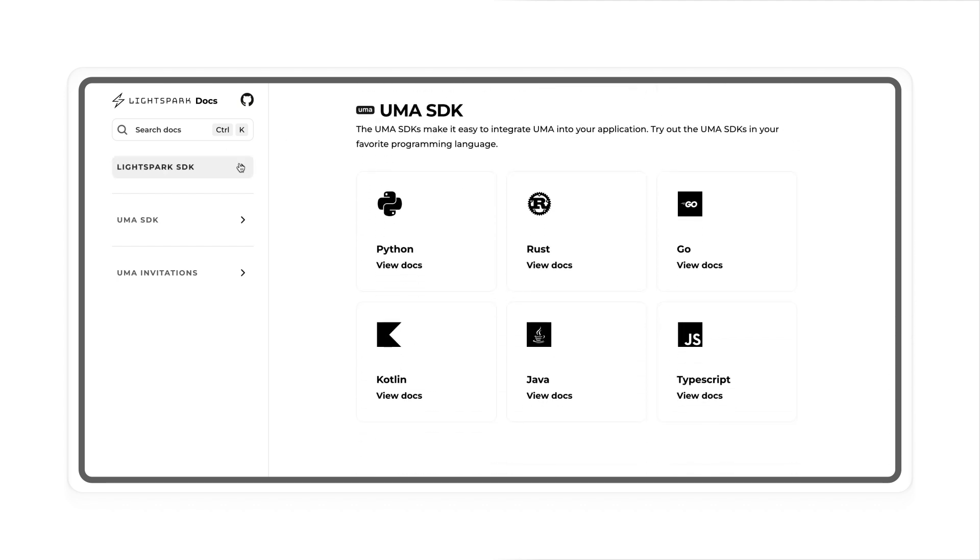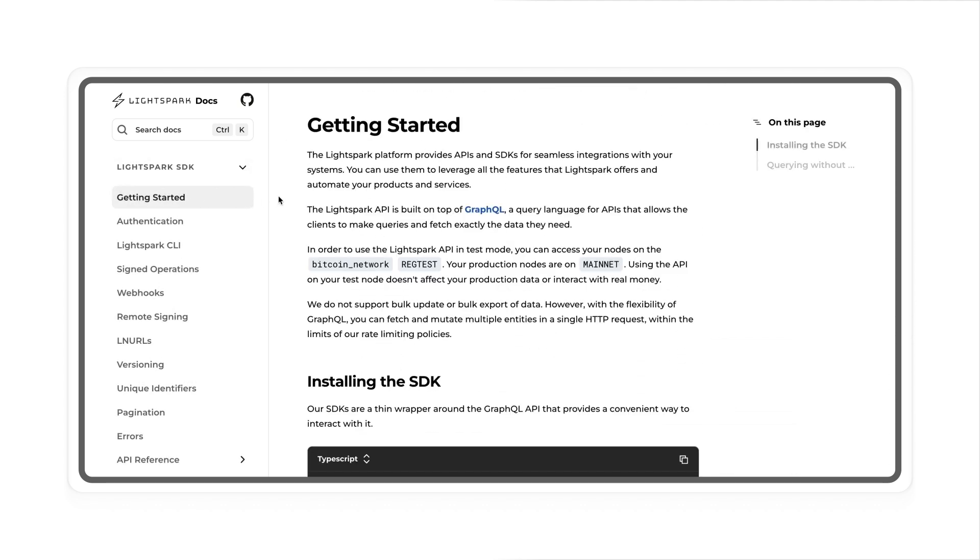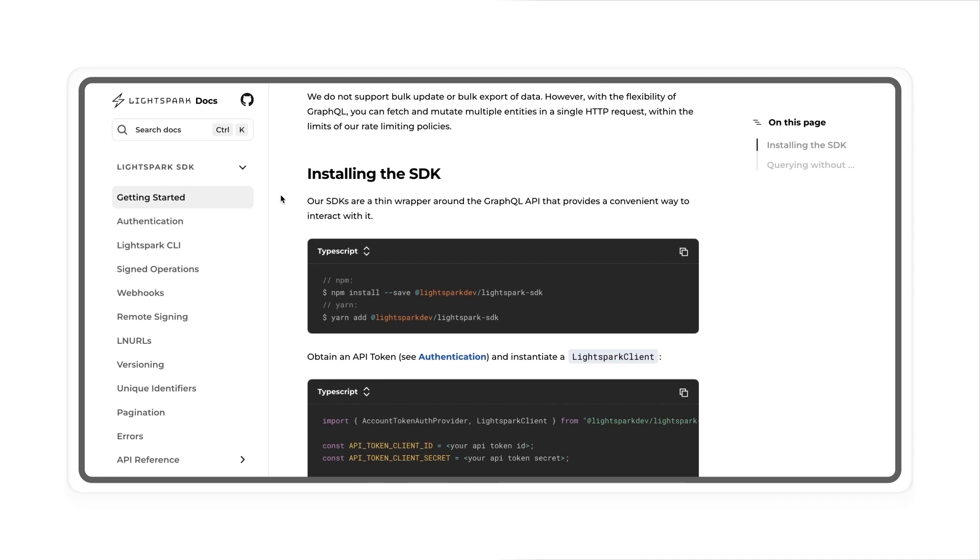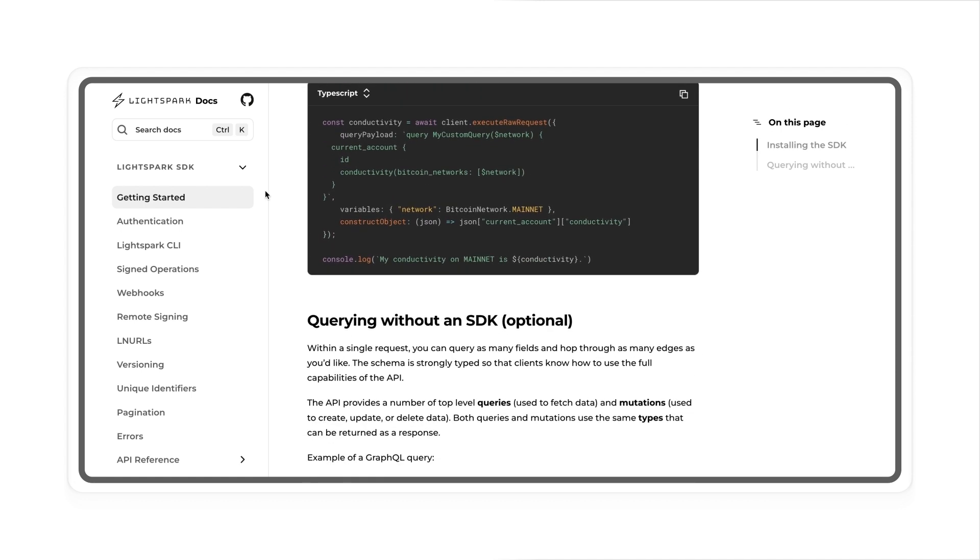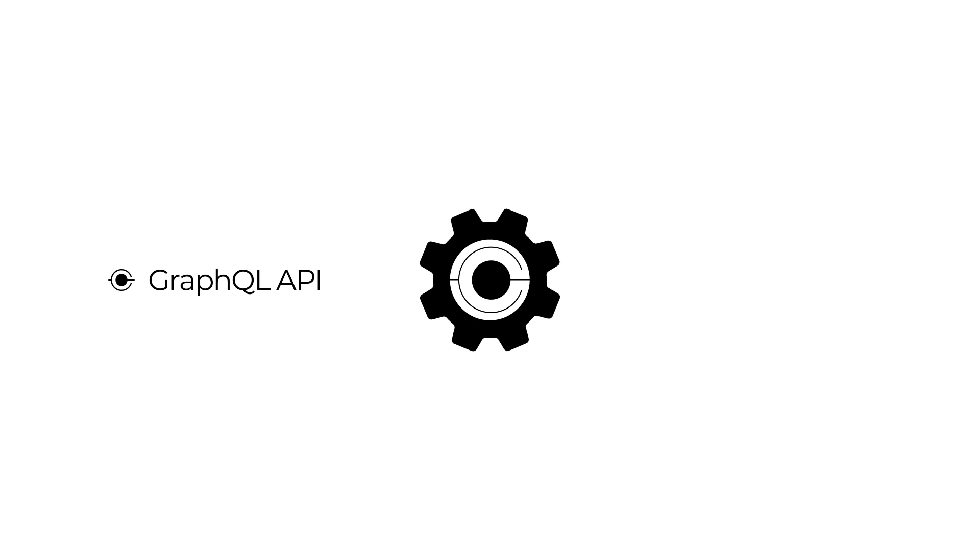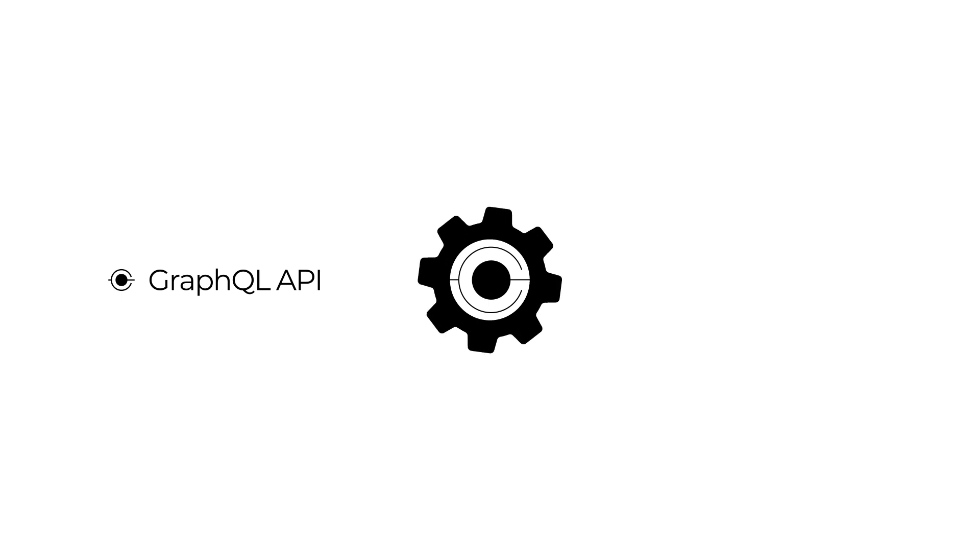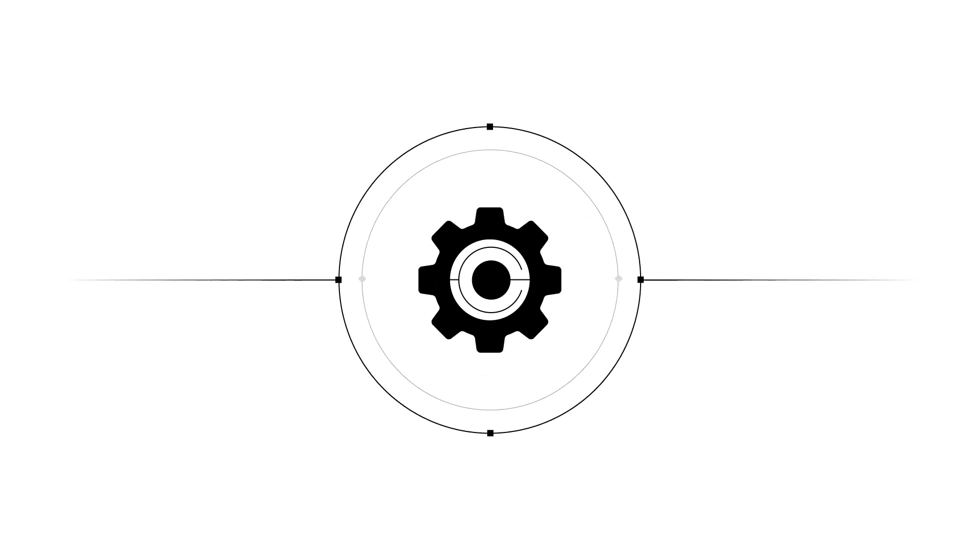All our SDKs are open source, which means that you can audit the code and make sure that everything is up to your security standards. Behind the scenes, our SDKs call our GraphQL API to issue queries and instructions. This API gateway is the core of LightSpark services.